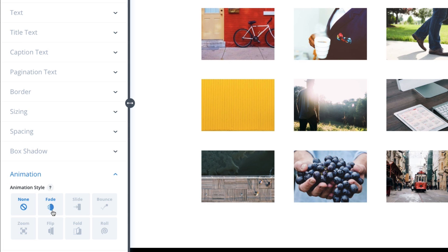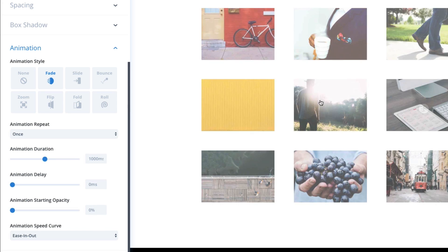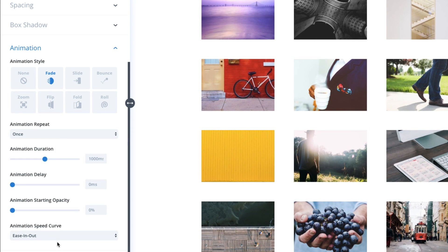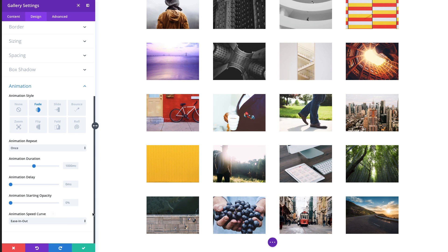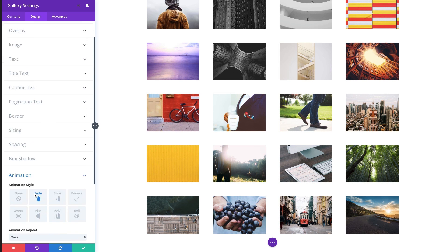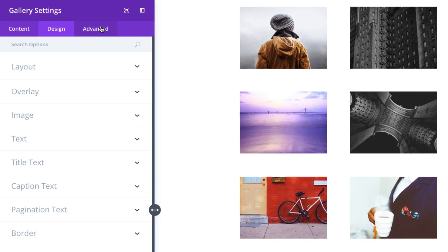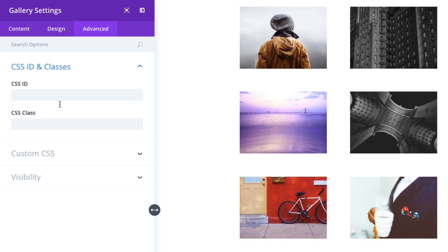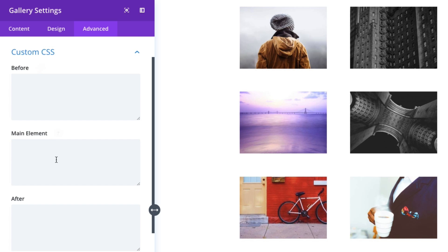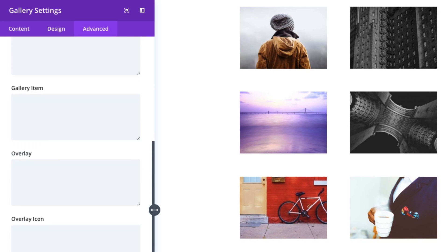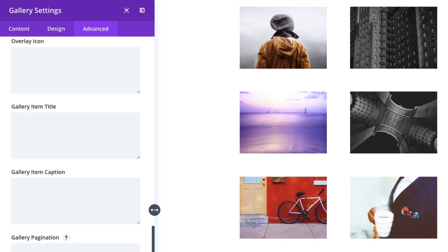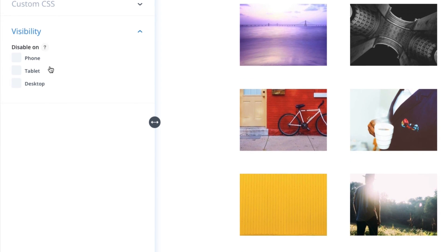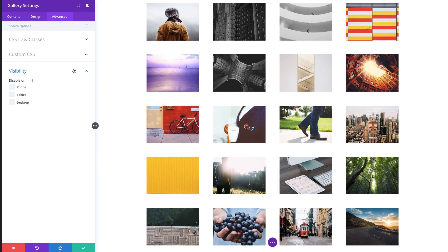You can add an animation to your gallery as it pops up on the page or as you scroll to it. It comes with all of your regular animation styles along with the options for each. And in the advanced tab you also have this ability to add your unique CSS IDs and classes if you're using an external style sheet to target your module. Or you can add your inline CSS code for any element of your module here. And you can also choose to disable the visibility of this module on certain devices as you see fit.